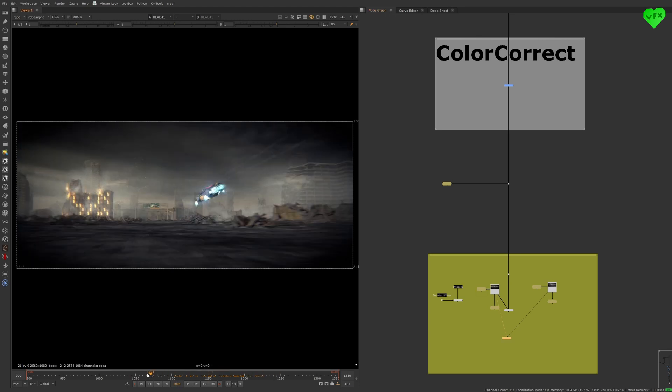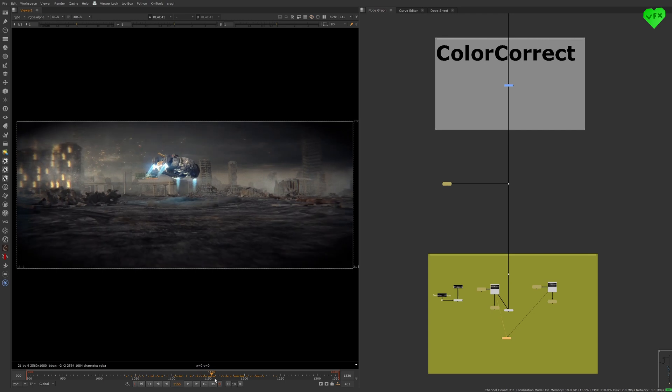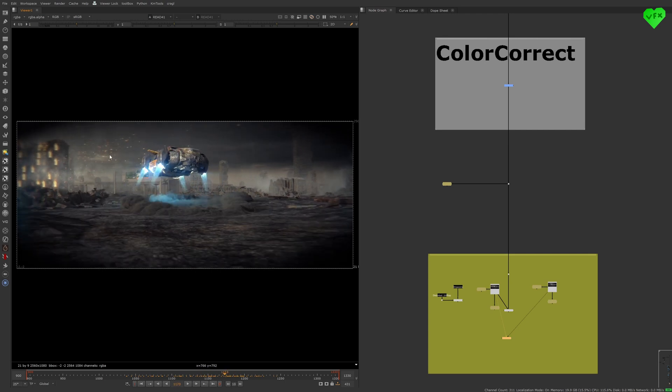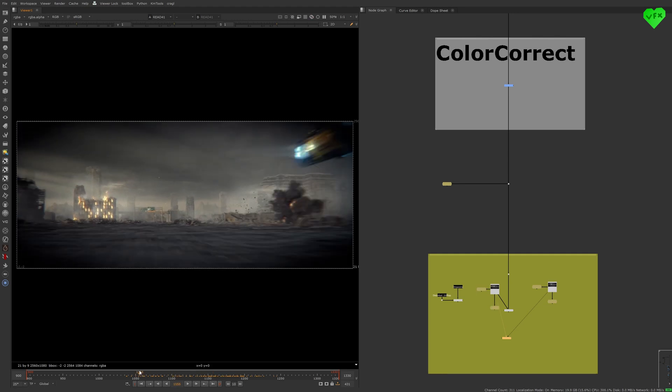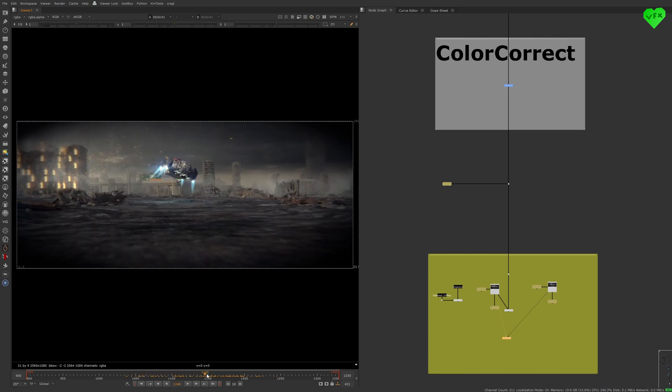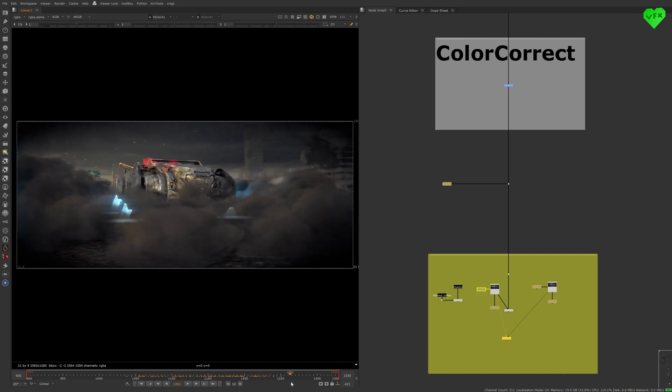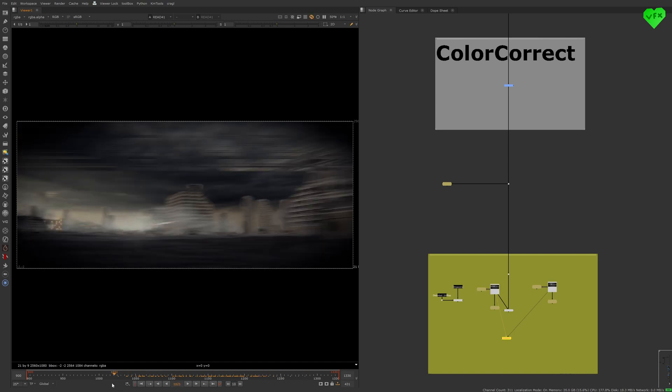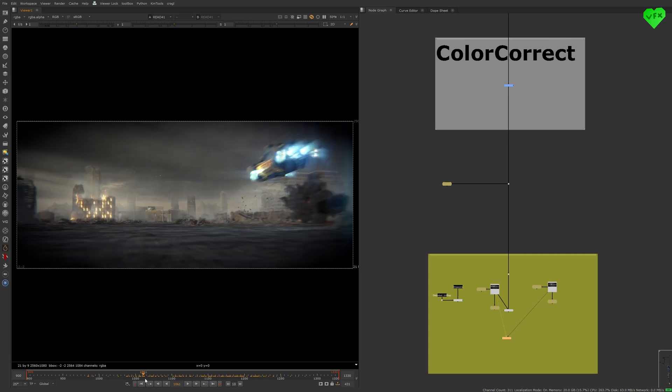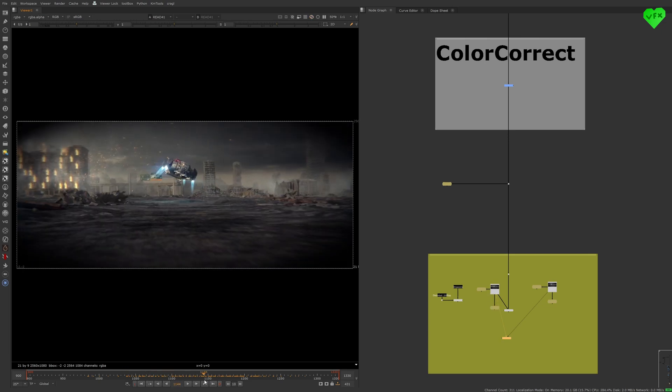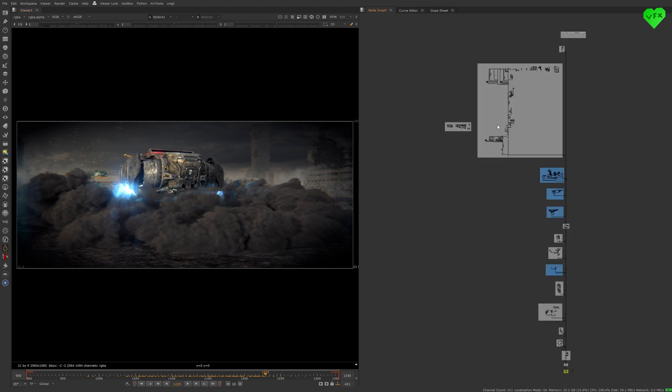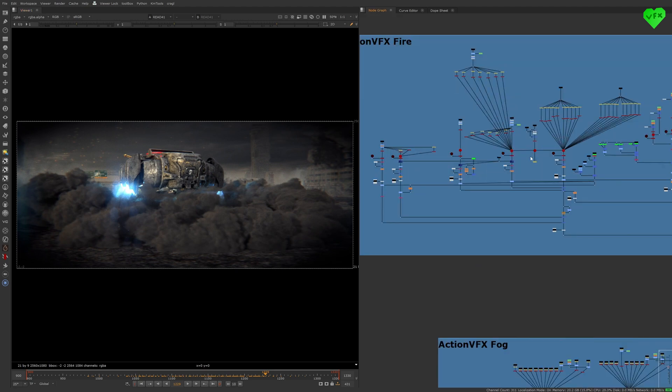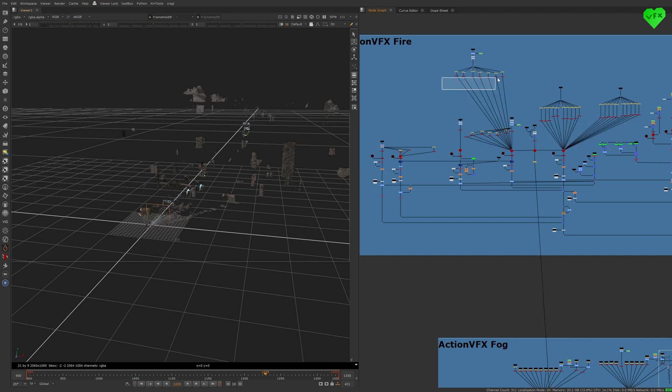I would have loved to create and render a CG particle system for the fire embers and smoke in Houdini. But I still have to learn how to do that, and there is just something about real footage that is very hard to recreate. Sometimes 2D assets are not ideal because of the camera move in your shot, but in this case it worked just fine.